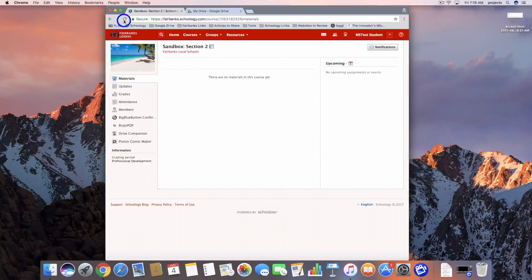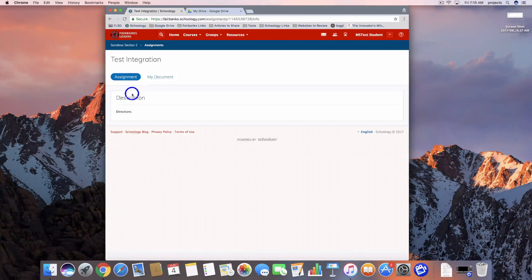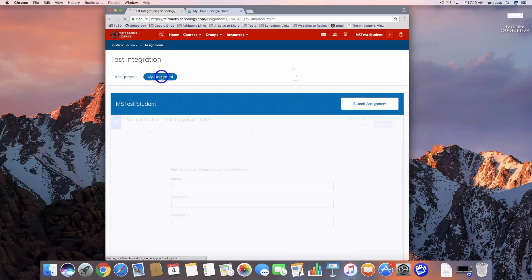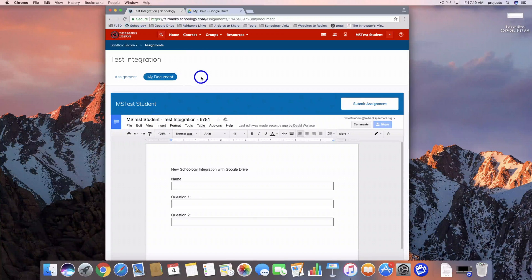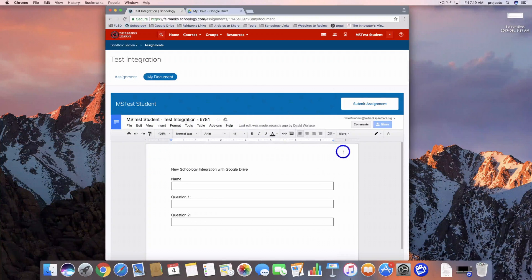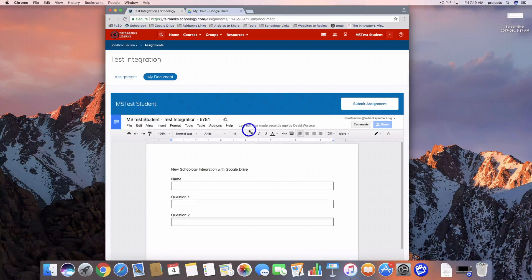Here's the student view and I'm going to refresh this to get the assignment to pop up. Here it is — all I have to do is click on it. All of the directions would show up here, and I'm going to click over to my document. As a student I have the document right here within Schoology — no longer do I have to go out to Google Drive to pull that in. I have full access to this document right here within Schoology. Anything I can do in Google Drive as I edit this document I can do right here — I've got my full toolbars, everything I had access to before.